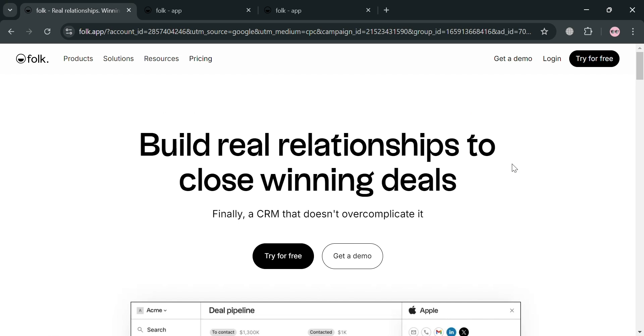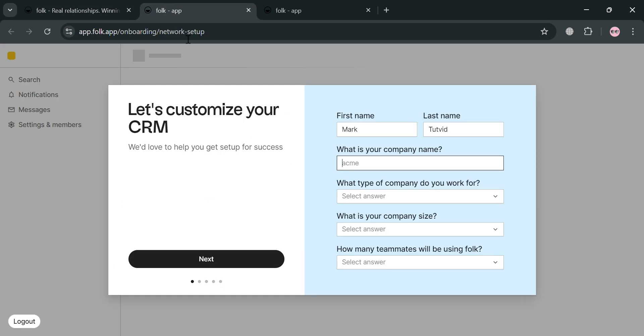And now to create an account on Folk, you could also use the link in the description or click this try for free button on the top right corner, then you will be directed on this page. And after that, you can simply sign in using your Google account or using your email address.